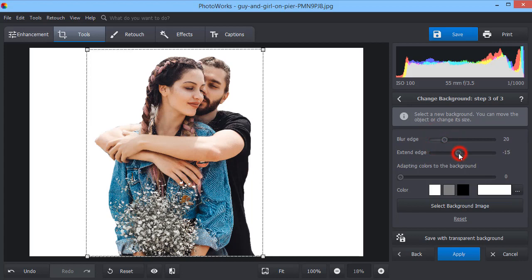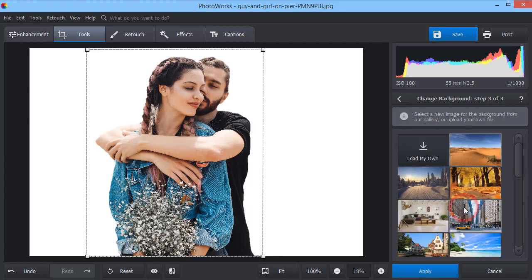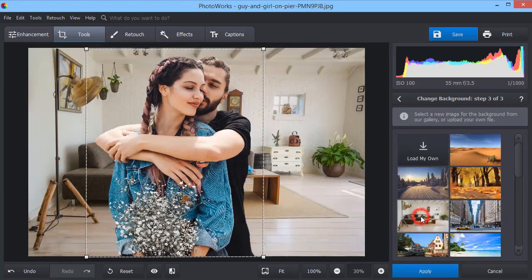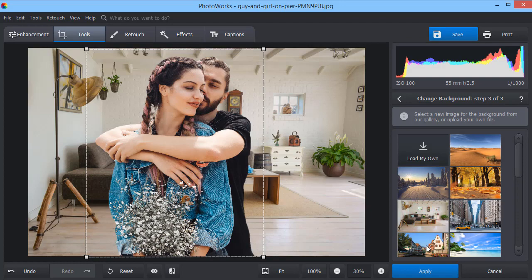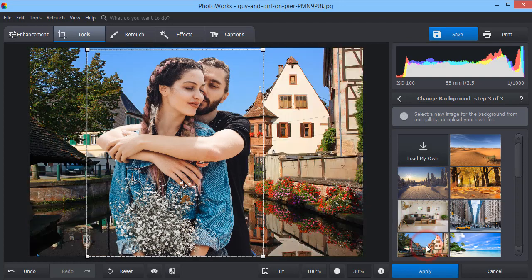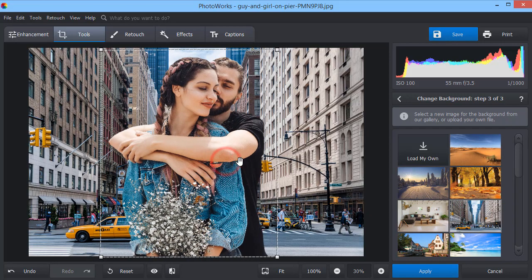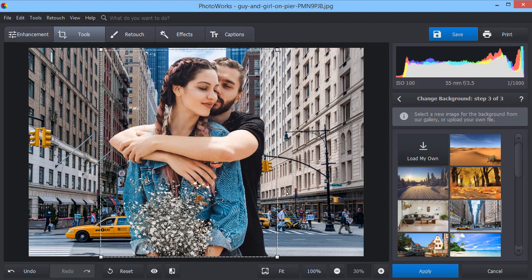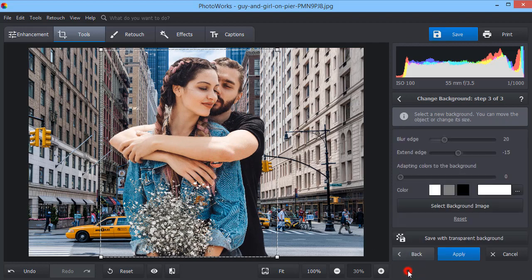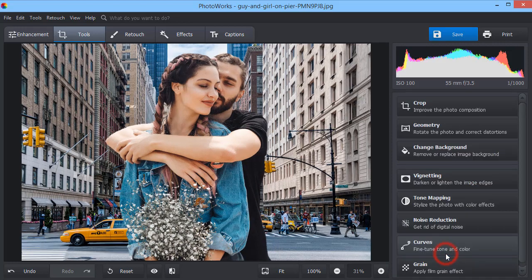Then pick a new background. You can import your own image or choose one from the built-in gallery. Resize the object and hit Apply.